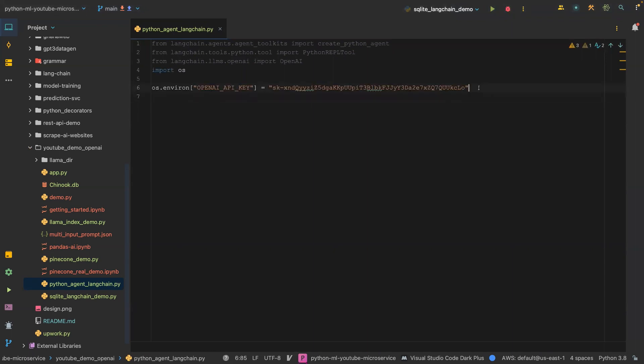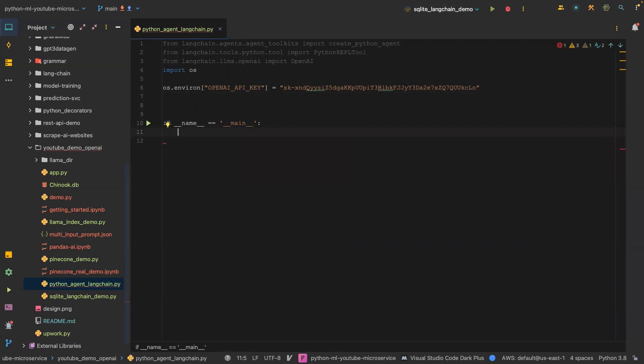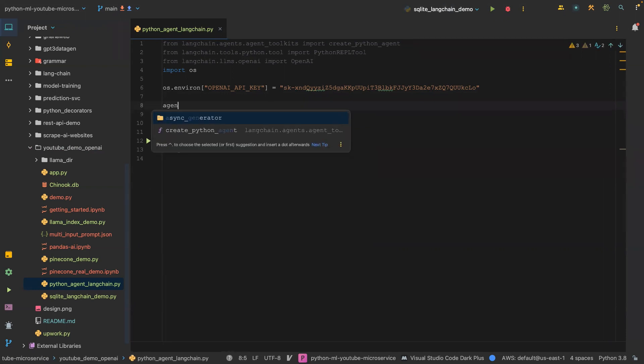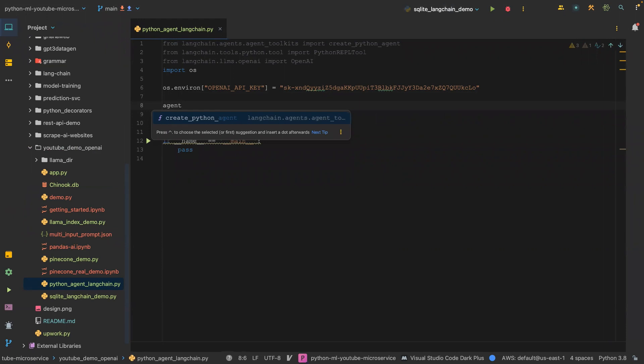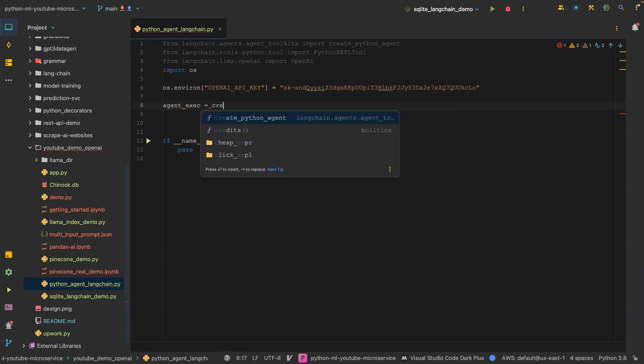Here we are going to add the API key. I'm going to paste that as well. This API key I'm going to delete after the video. The next thing I'm going to do is create a main function and then pass for now. I'm just going to create an object which is agent_exec.